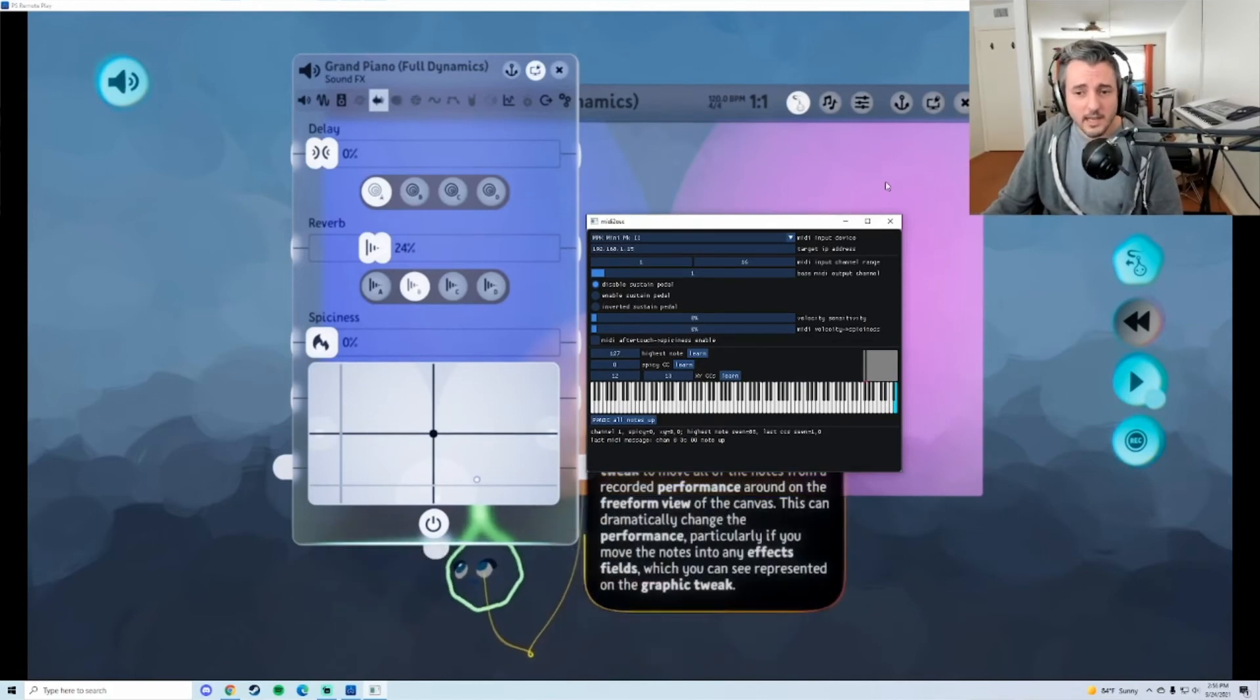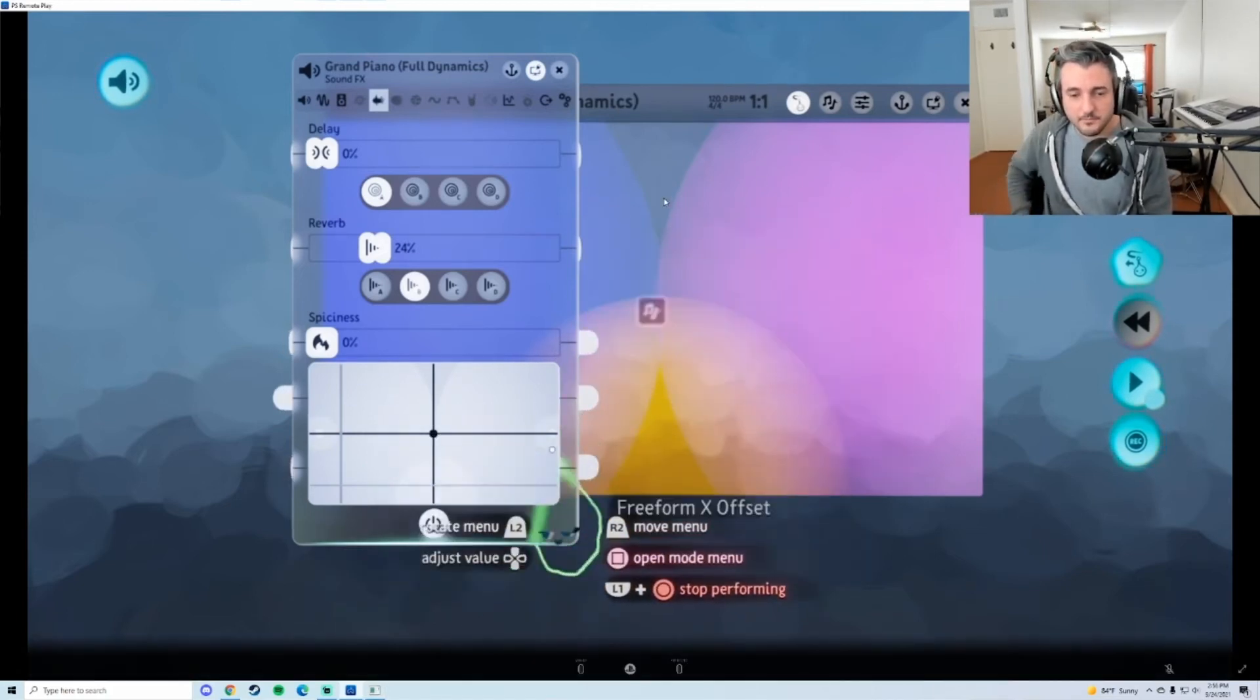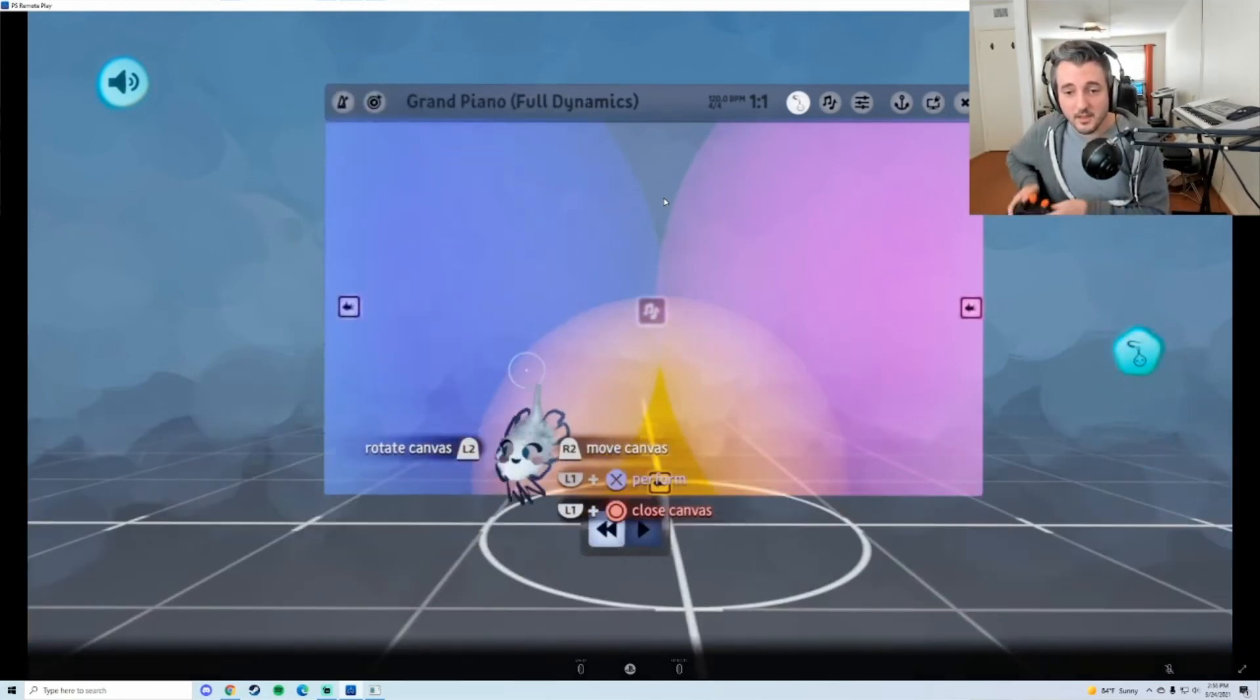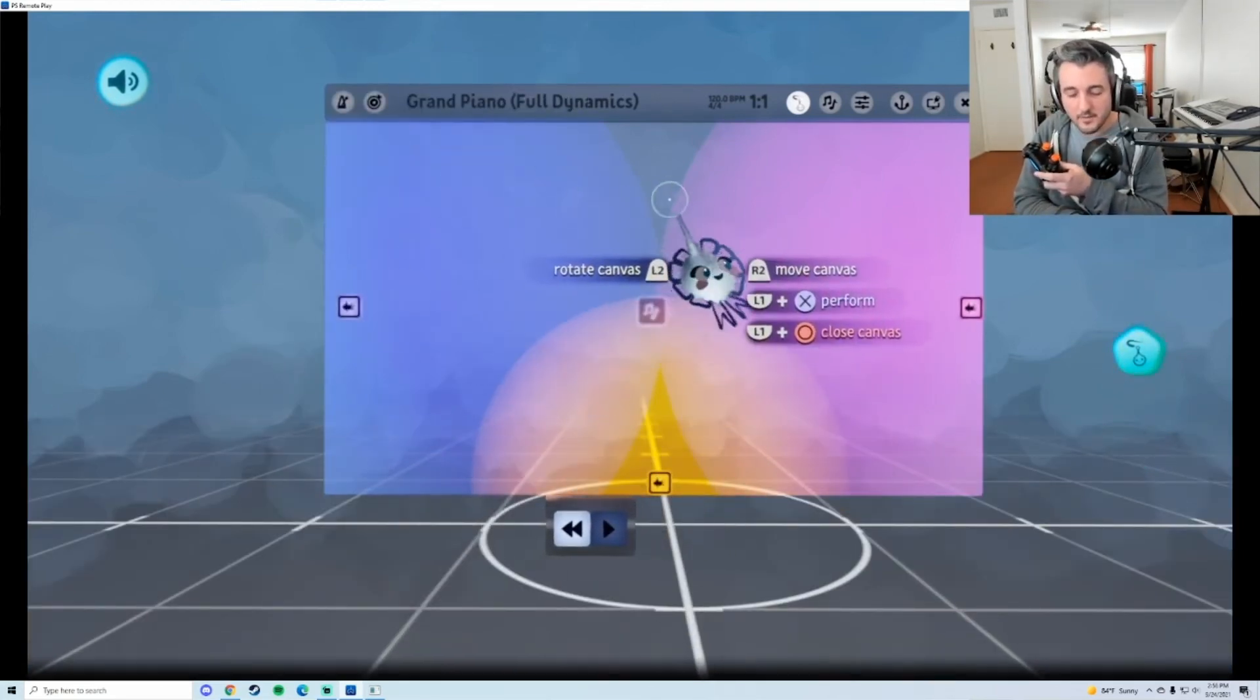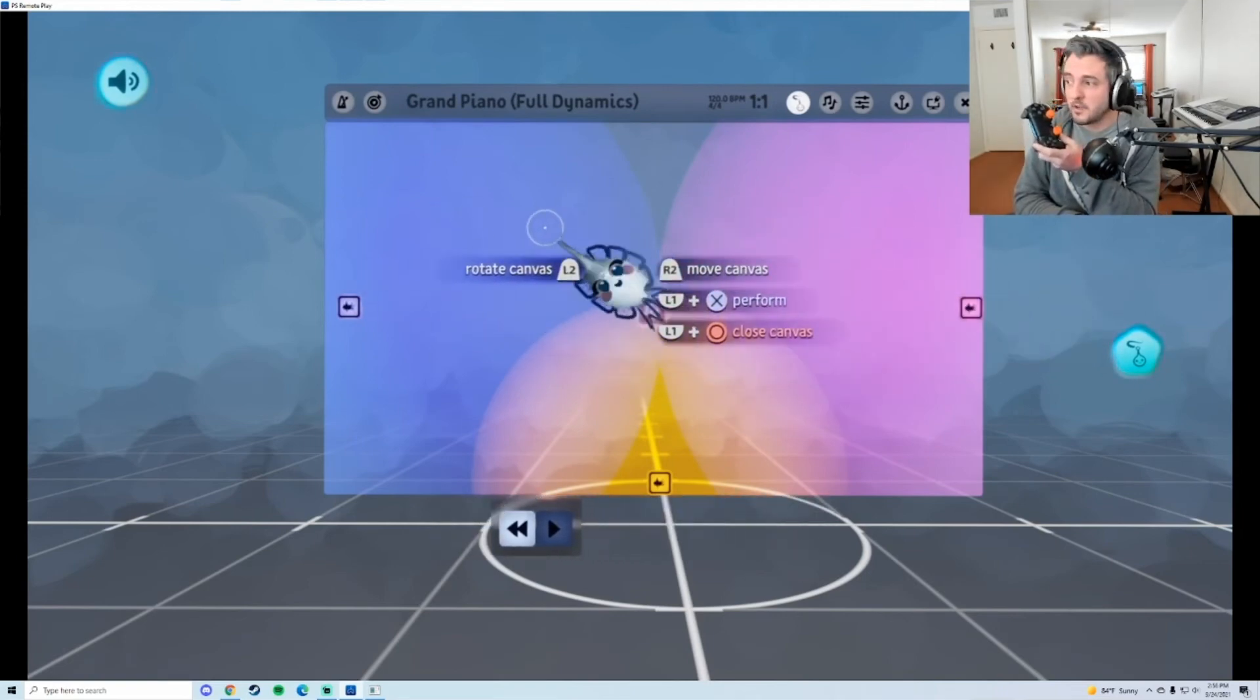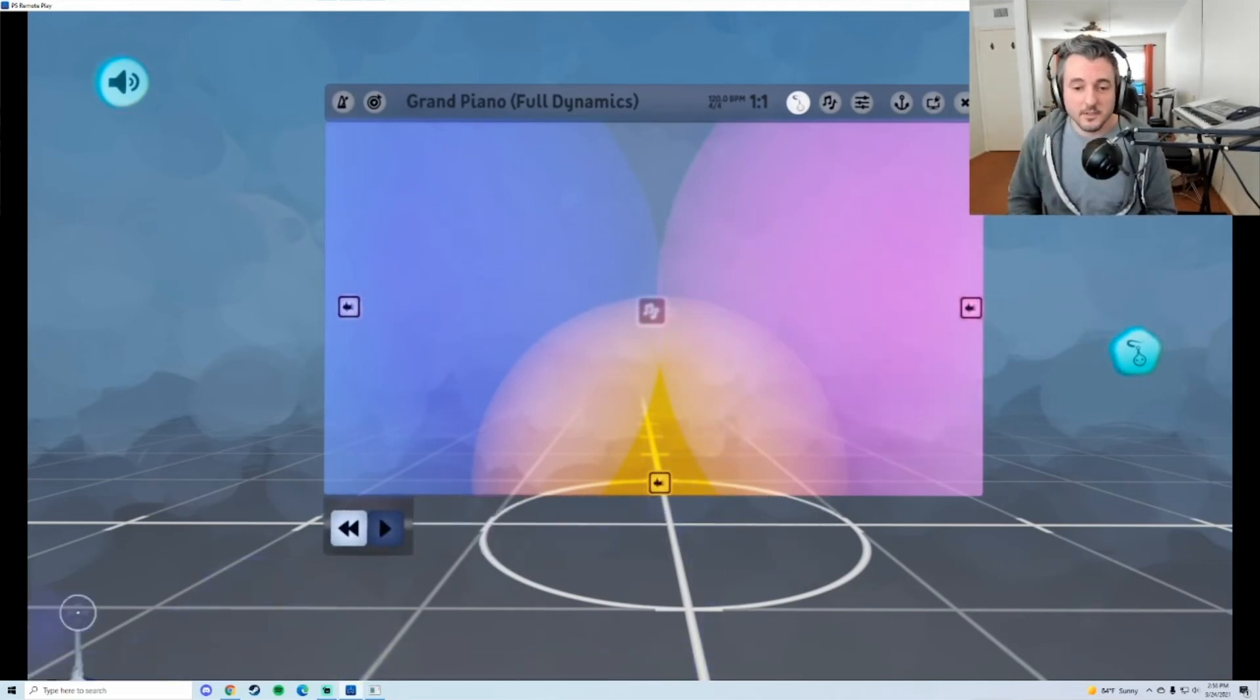So then you can just come into Dreams and you can hold the imp with your controller if you want to move around to the different effect fields, but you don't have to press any of the face buttons, you can just use your MIDI instrument, which is nice.